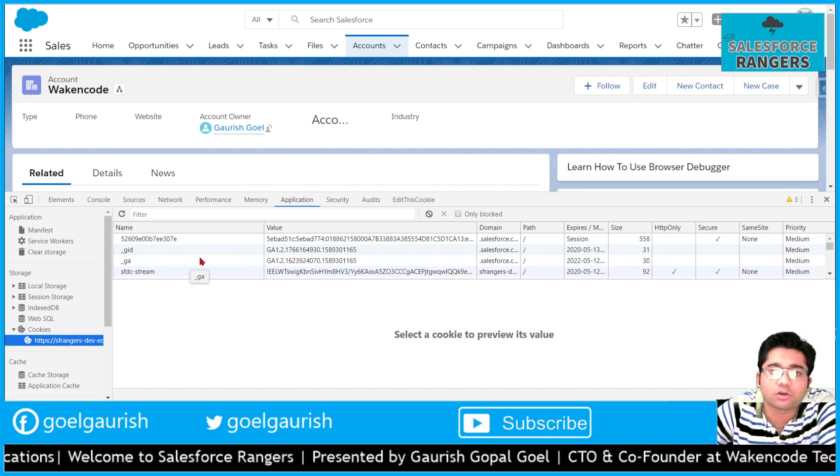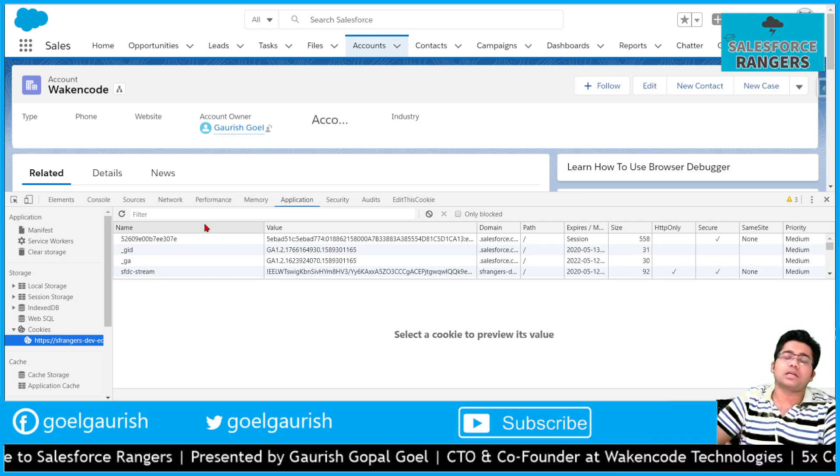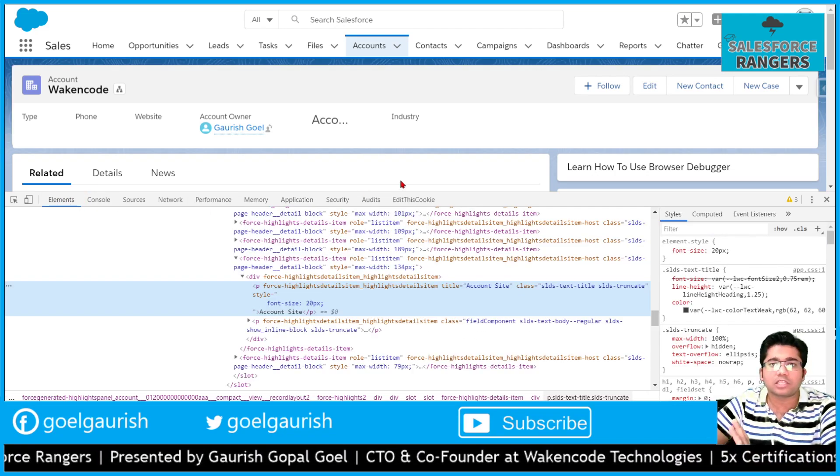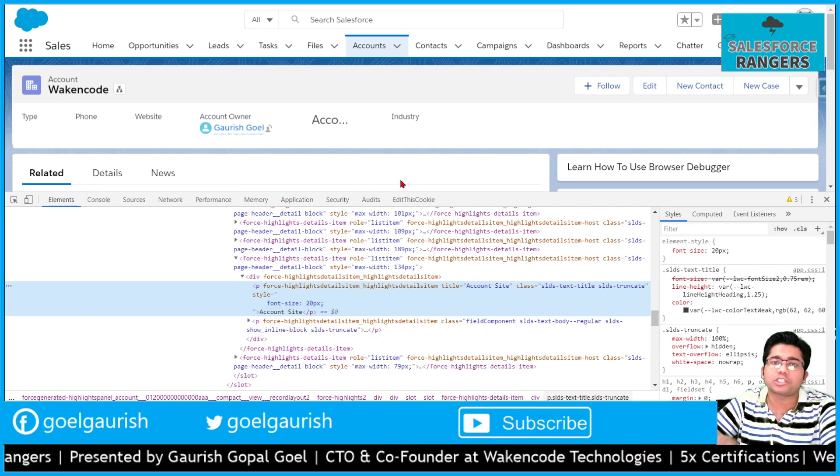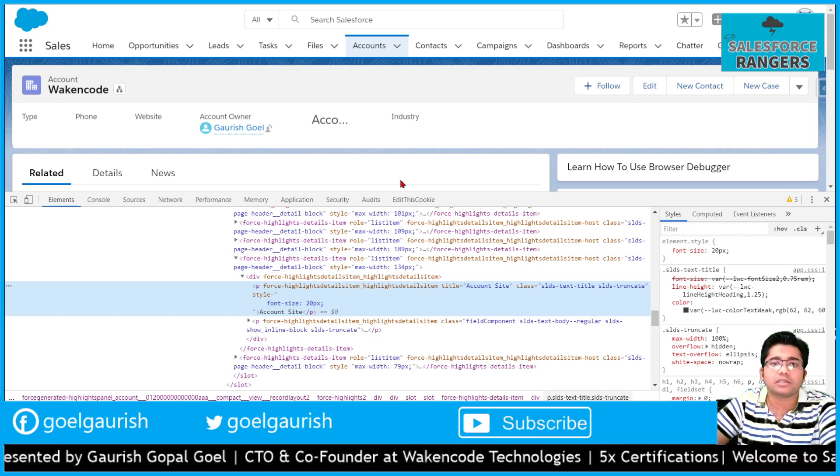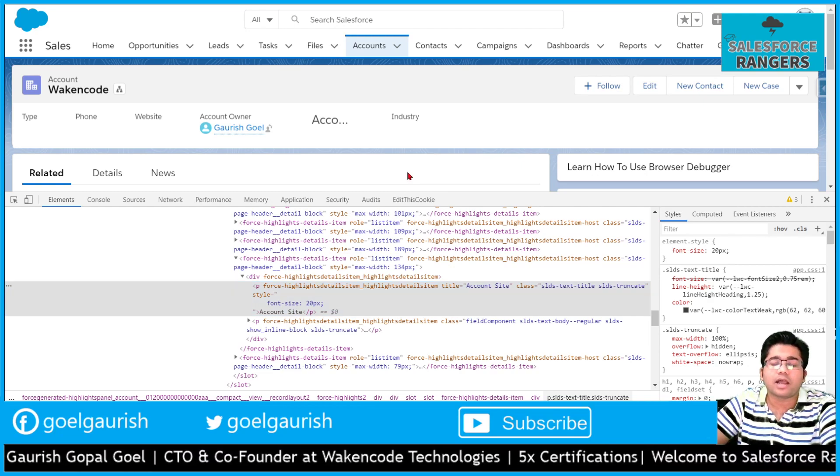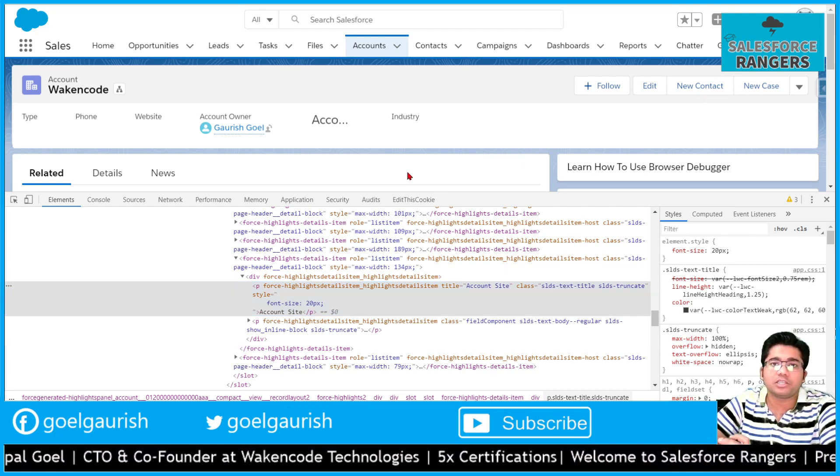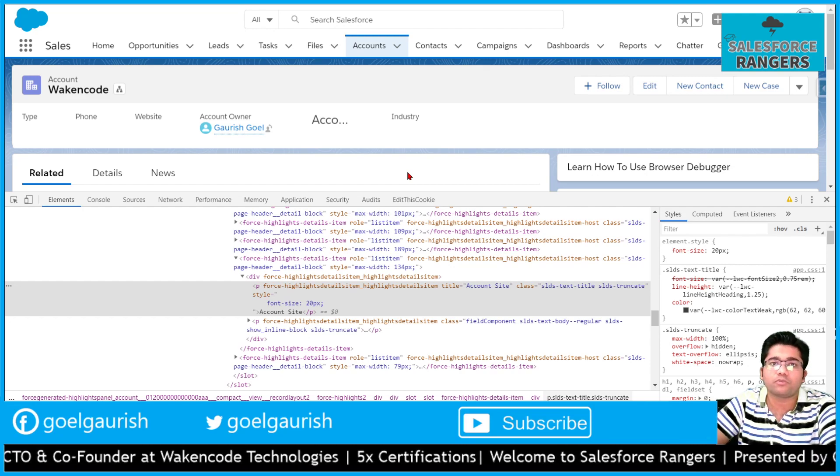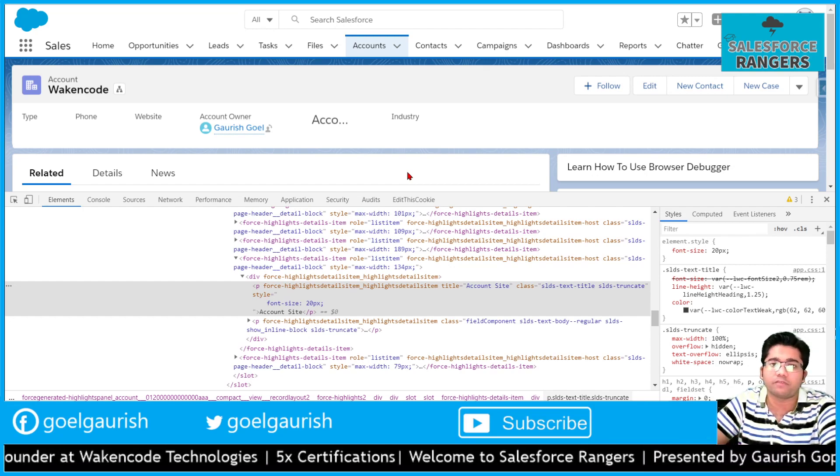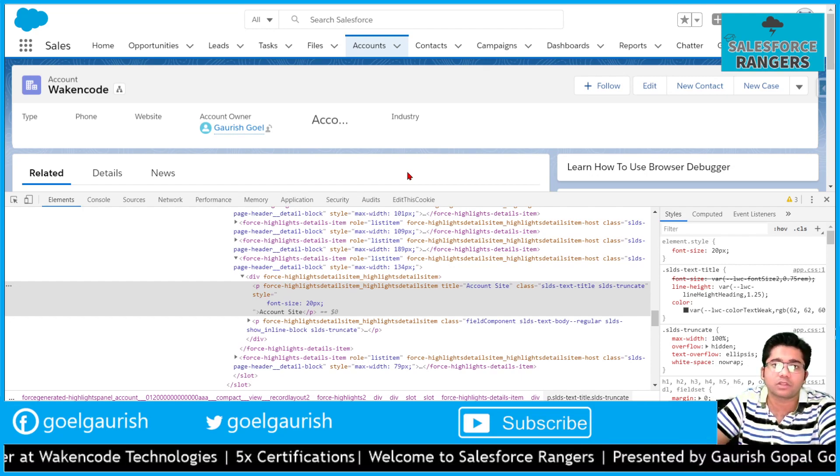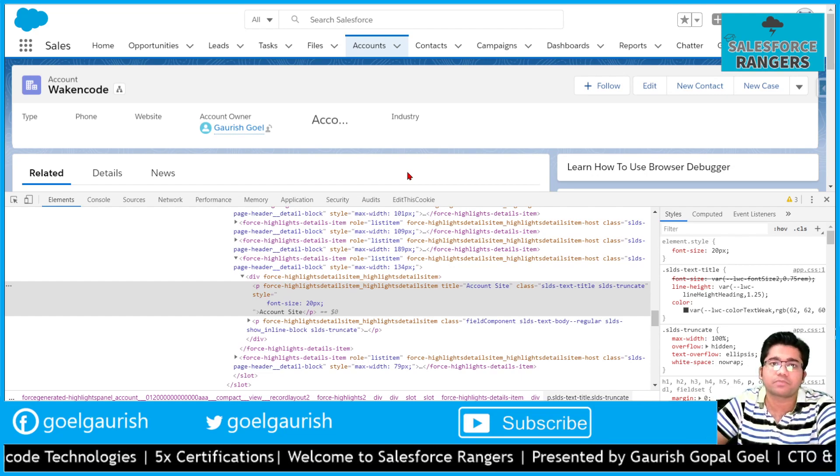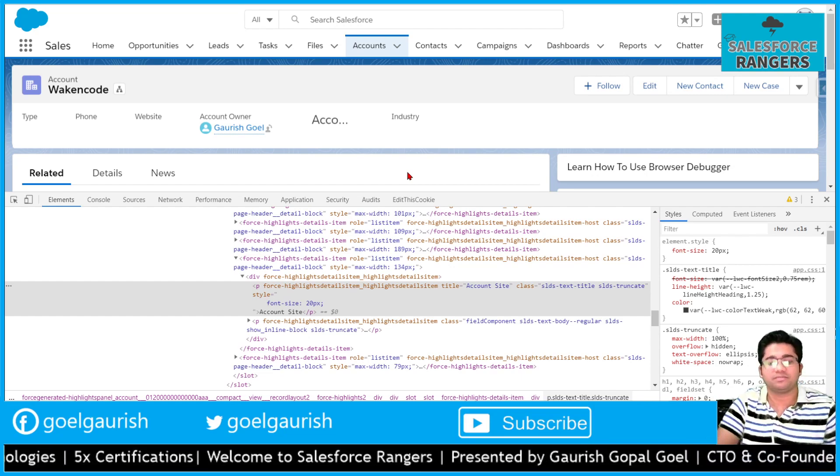For the beginners, this information about browser debugger is sufficient and I hope you will not face any issues while using browser debugger now. If you face it, please watch my video and help yourself. Thank you for watching this. Have a good day.